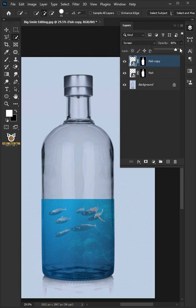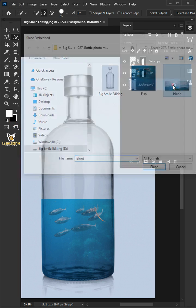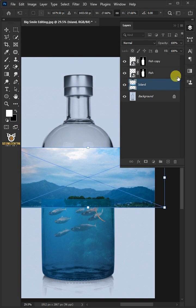Decrease the opacity to 60%. Select the bottom layer, go back to file, place embedded, and place the island image.